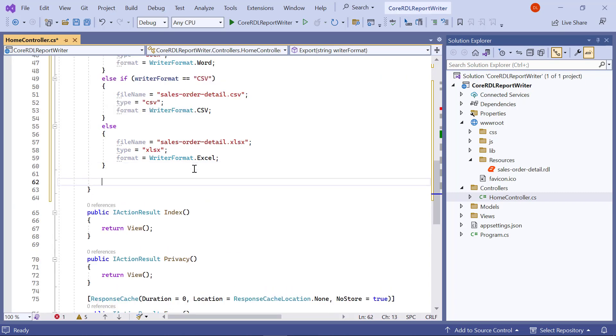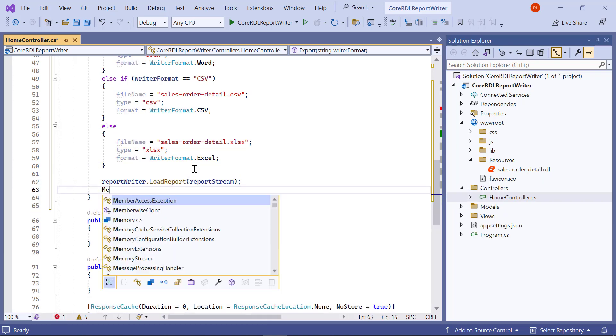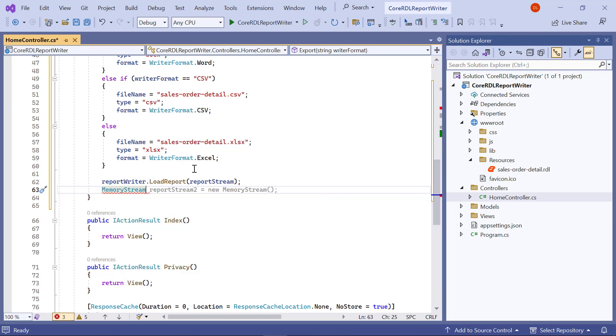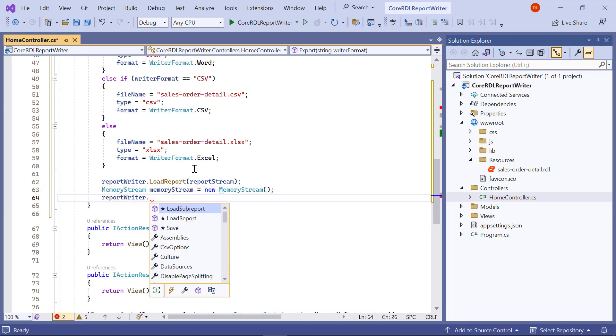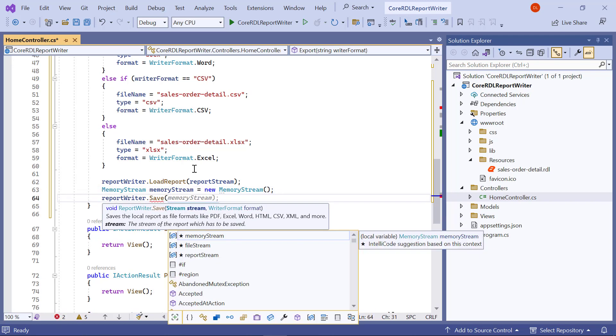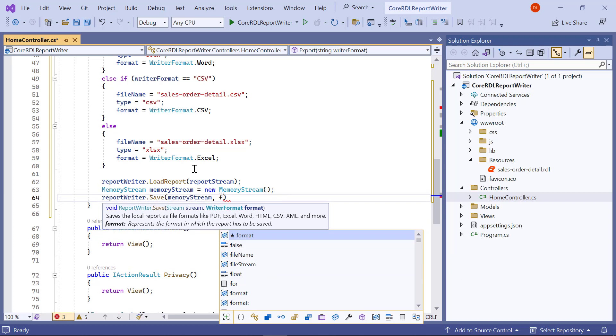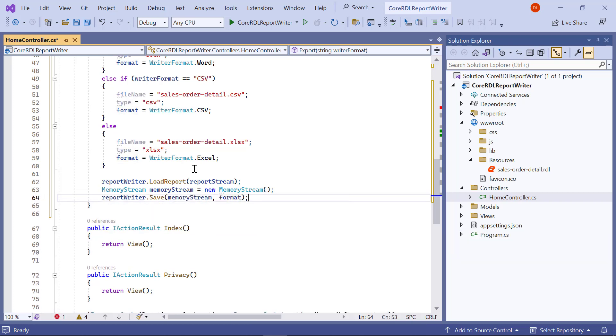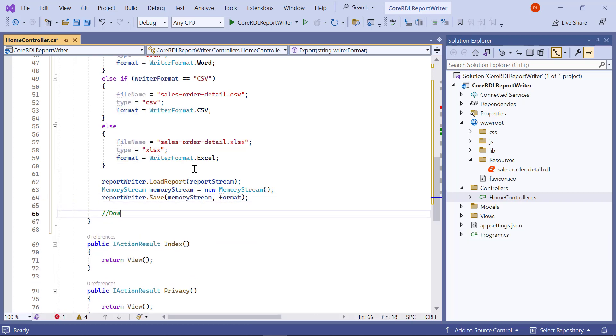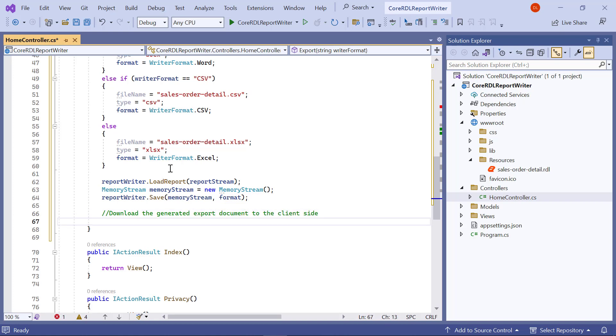Next, I load the report stream to the writer. I export the report to the stream using report writer.Save and pass the format that needs to be generated by the report writer. I assign 0 as the value of the memory stream.position to read the file properly from the report writer.